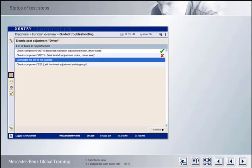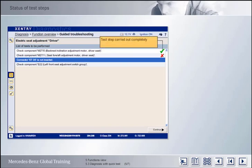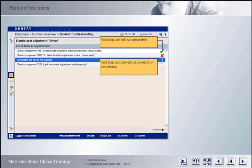Tests that have been carried out can be marked with various different status symbols. A tick indicates that the results of the test were positive — in other words, that it was possible to carry out the test step in full. A cross indicates that the test could not be carried out correctly or could not be carried out in full.